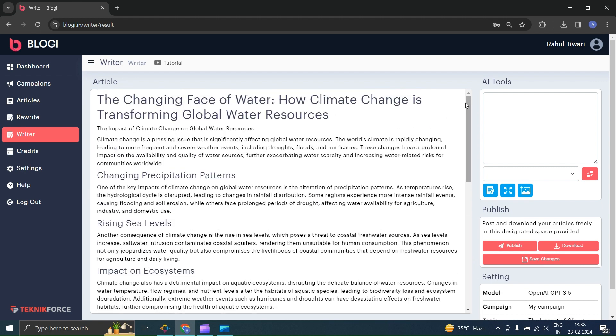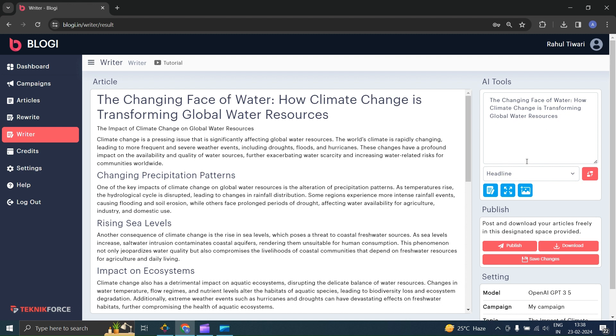Now let's see how you can use AI tools to enhance this article further. Let's say you want to rewrite this headline. Just place your cursor anywhere on the headline and it will be automatically selected in the right panel. Now you will get three options there: rewrite, expand, and add an image. We will explore all three options.